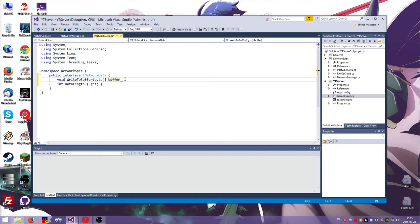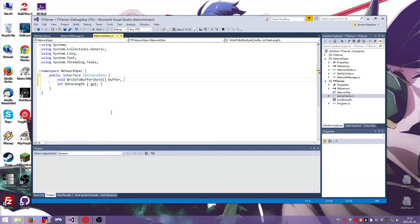And then how are we going to do this? Void write to buffer. Then you give it a buffer. A buffer is just a collection of one byte. A byte is like the smallest unit of memory. It's not. It's a bit. But in practical sense, it's a byte. We want to have an offset. And that's all we need, actually, I think.